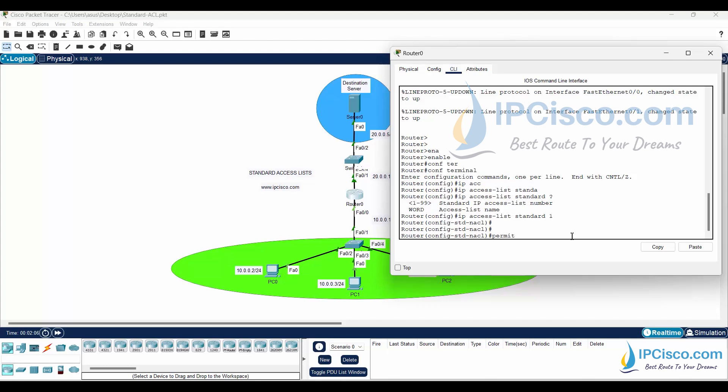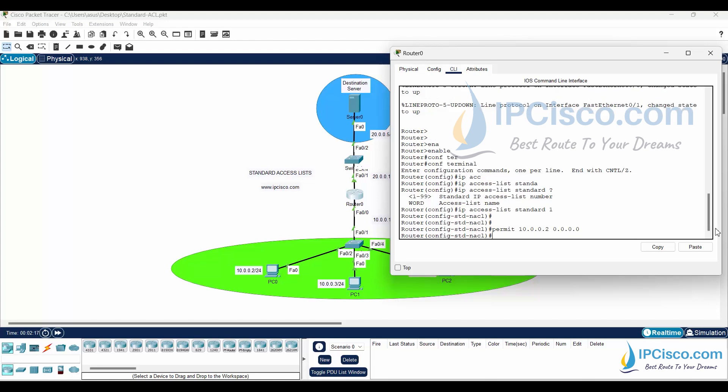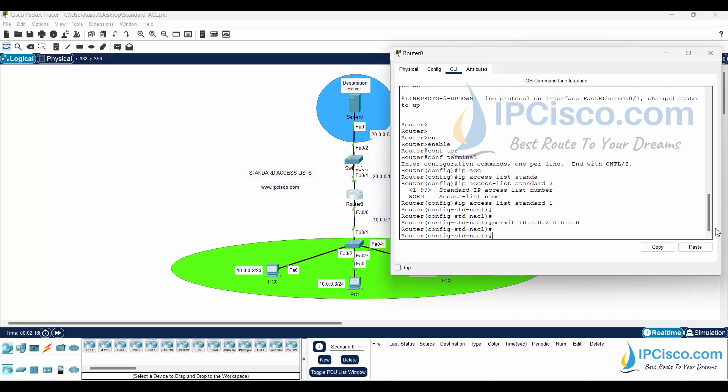We will allow PC0 to access the server with permit 10.0.0.2 0.0.0.0 command. Here, after permit, we use the IP address of the PC0. And after that, we used wildcard mask for this host as 0.0.0.0.